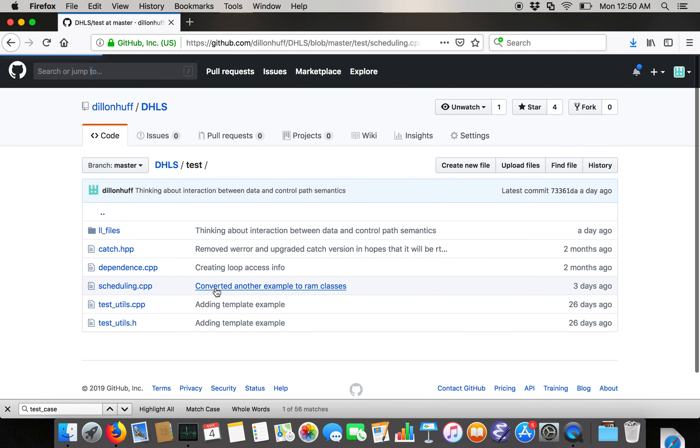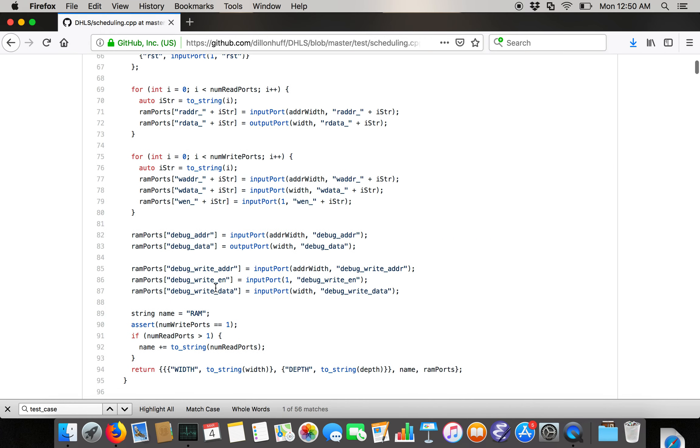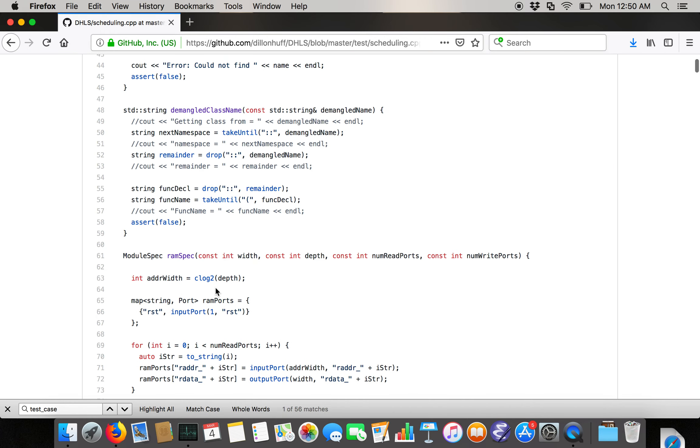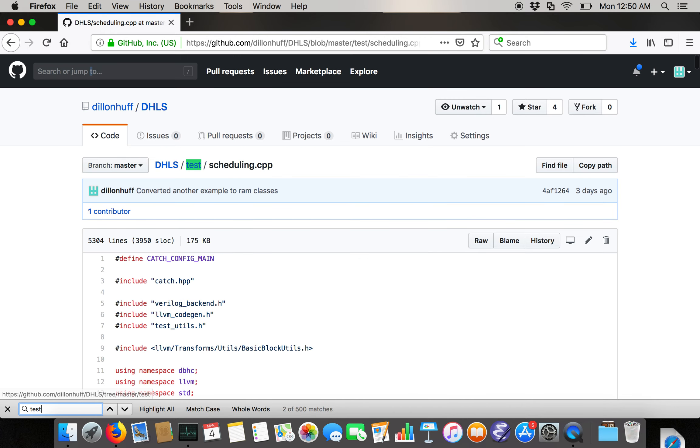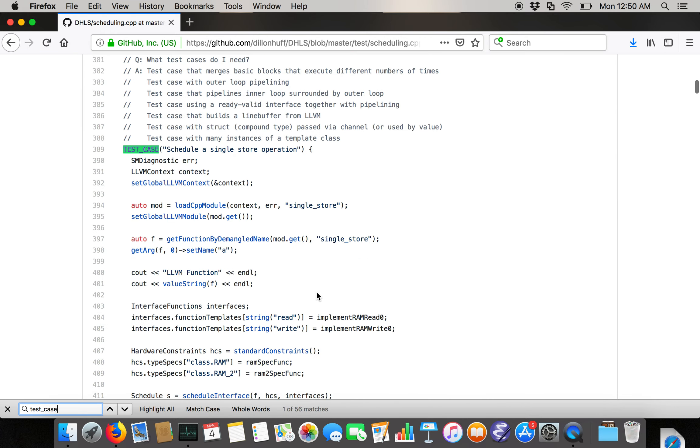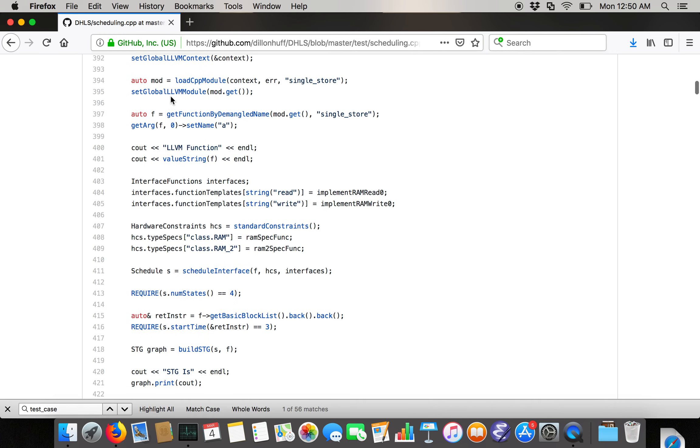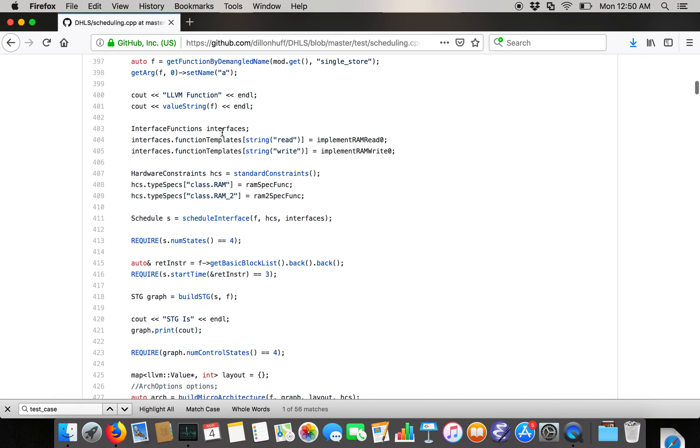This file includes the built-in RAM class template and writes the value five to address zero of the RAM. So in scheduling.cpp, in that first unit test, we load the CPP module single store.cpp. We do some setting of global variables and then we get the function single store. We print it out. We define what are called interface functions.